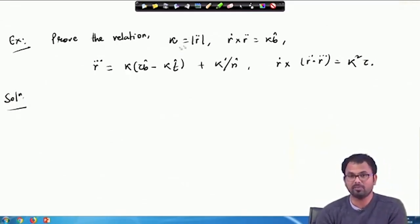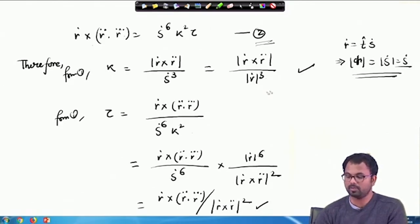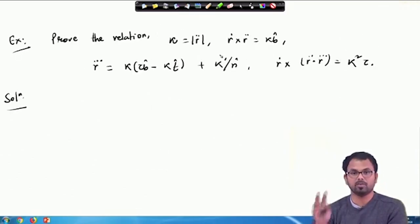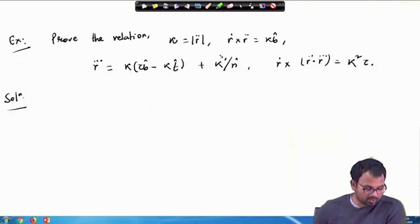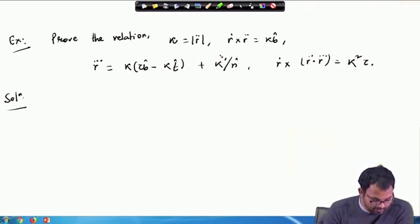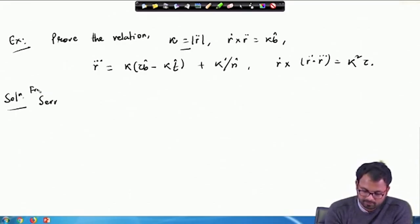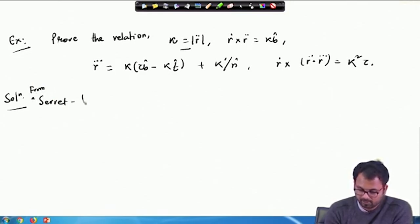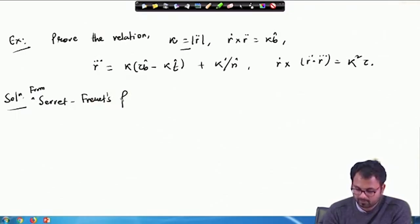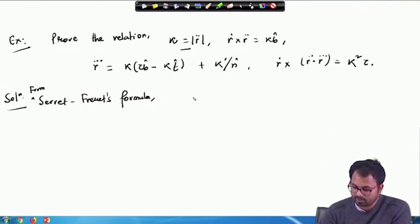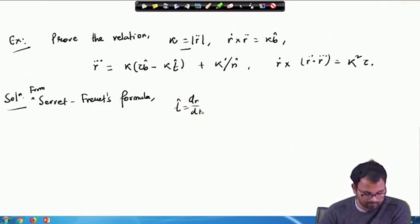If you have a given curve R, we know this formula is true from the previous class. You can actually calculate d²R/dt² and its magnitude will also give you the curvature. From the Serret-Frenet formula, we have dT̂/dS = d²R/dS². From the Serret-Frenet formula, dT̂/dS equals κN̂, so κN̂ = d²R/dS².